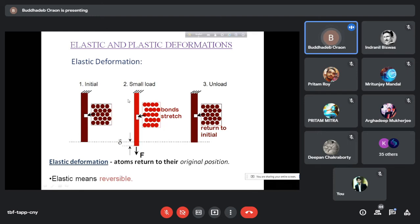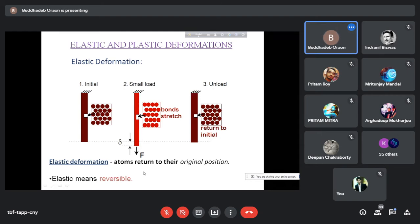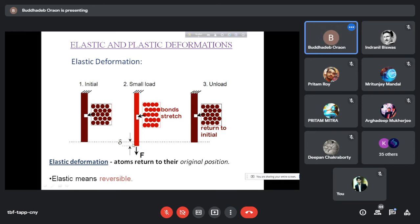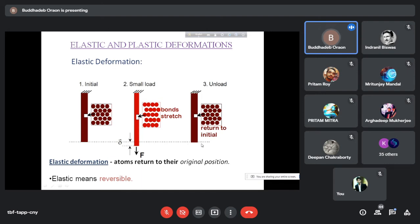Since the load is small and we have not loaded beyond the yield point — we are within the proportional limit — upon removal of the load, the material will come back to its initial position. The delta will not be there after unloading, and the strain or deformation will be equal to zero. This is elastic deformation: atoms return to their original positions. It is a reversible process.